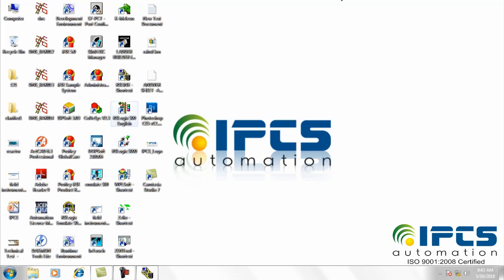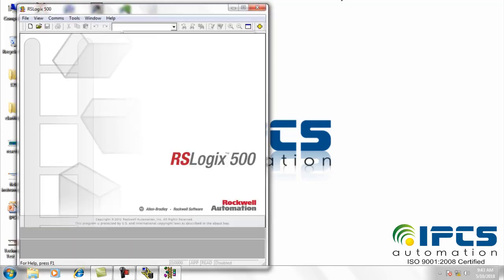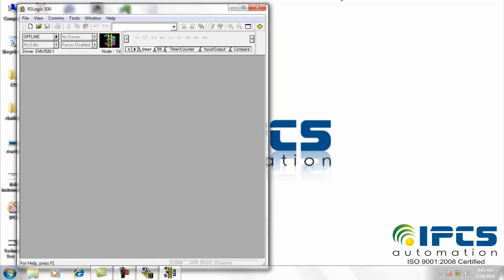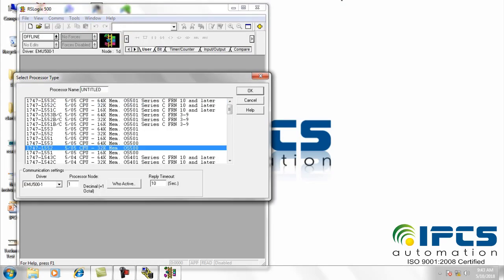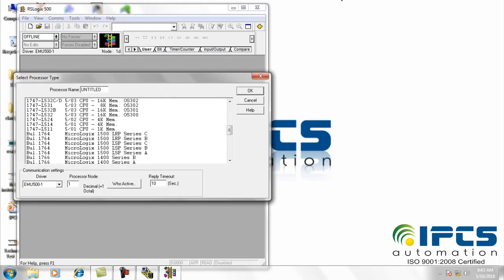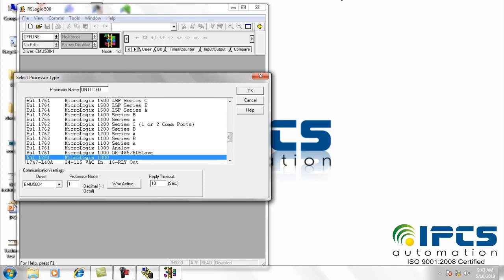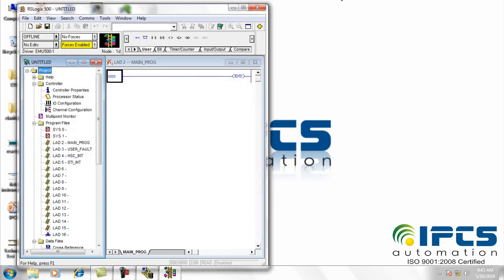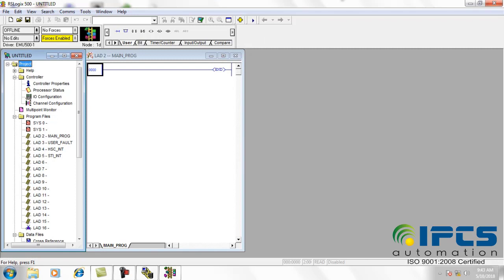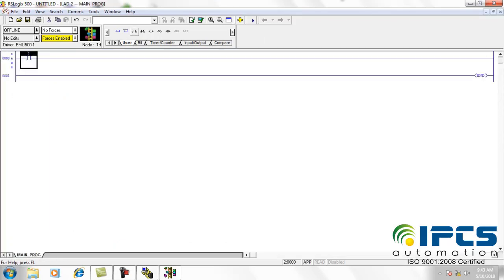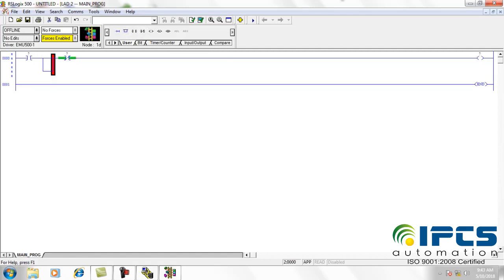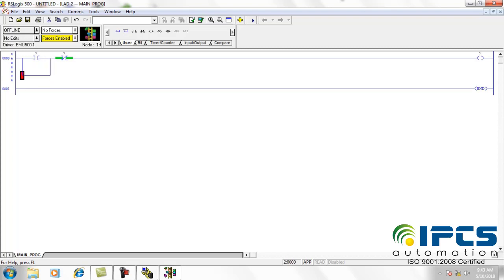Now open the software RS Logix 500. In the file menu, click on new option. From the open dialog box, select the PLC model we need. Now I am going to do a program for DOL starter here.